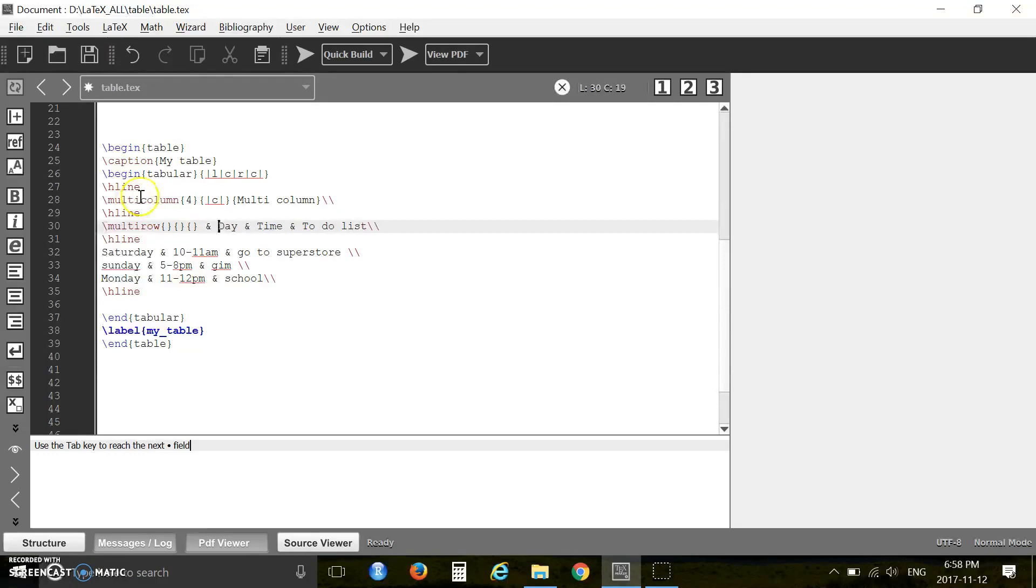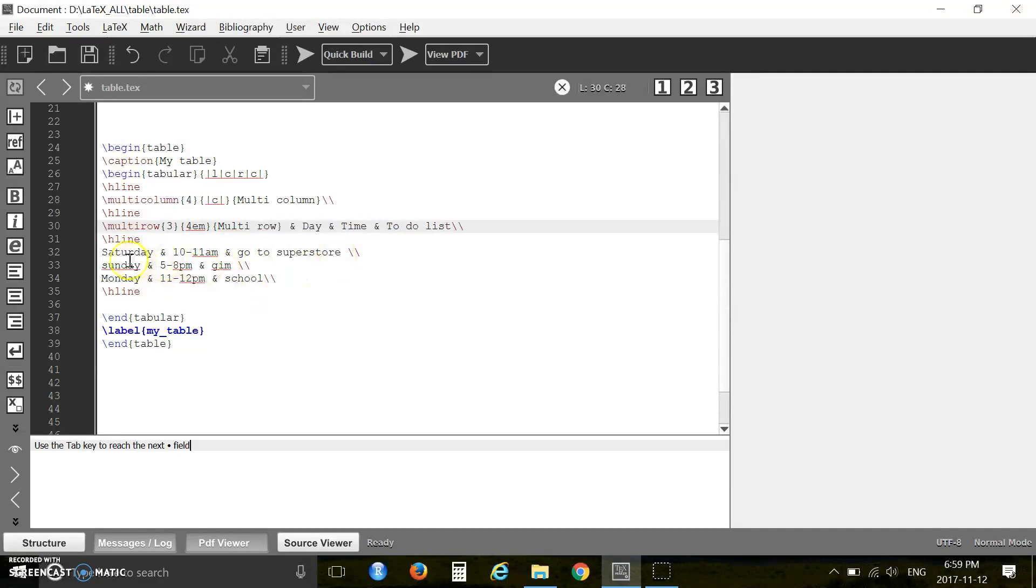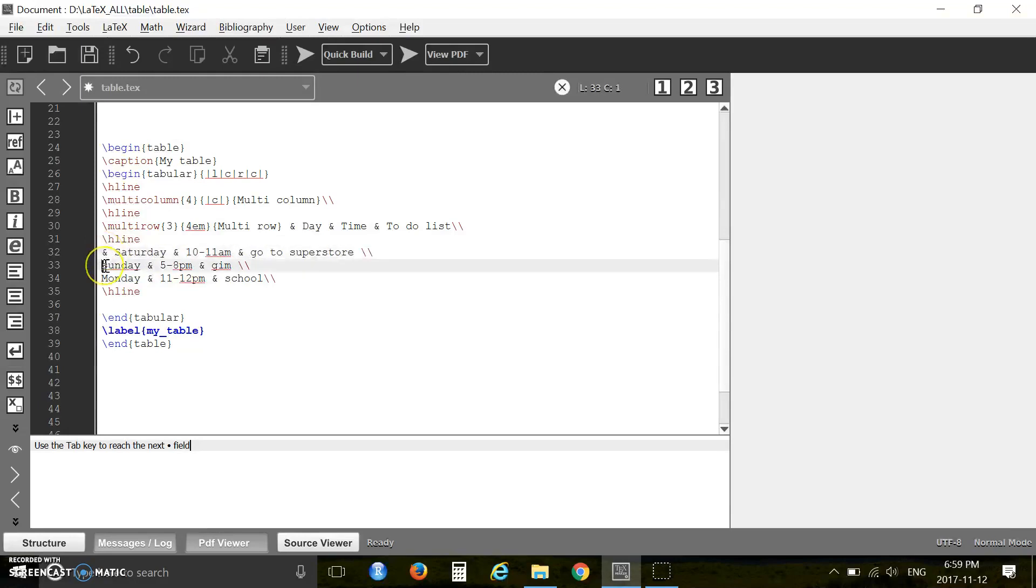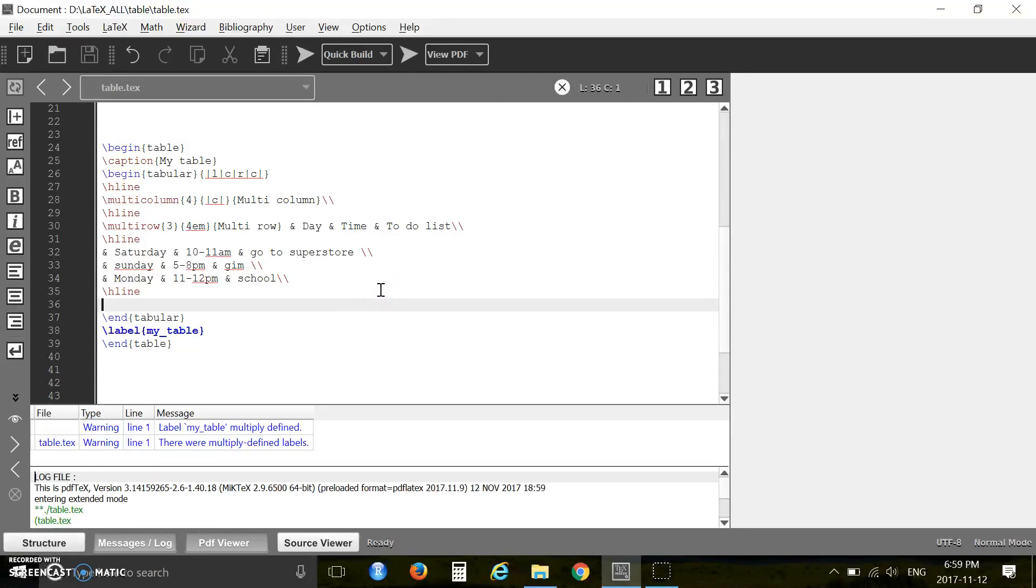The first one is the row number, how many rows we want to combine together, and put in three. The second one is the width of the row and the name of the row. You have to put a percent sign here, here, and here. Now let's press F6, there is no error, press F7.